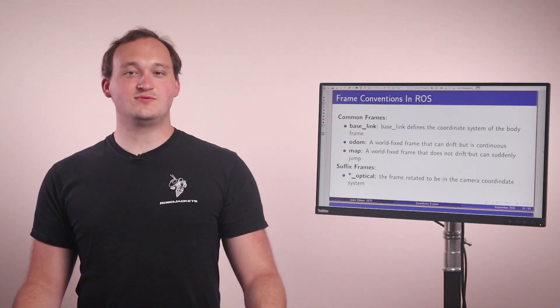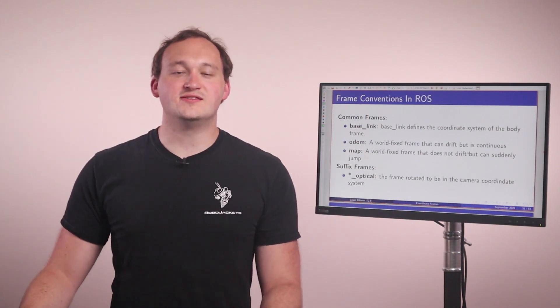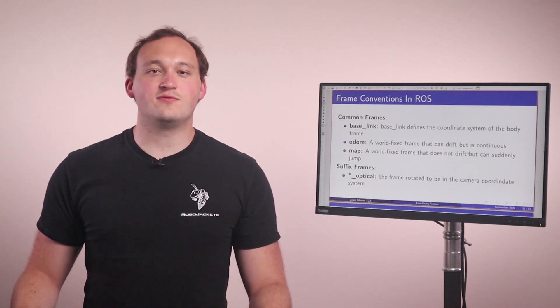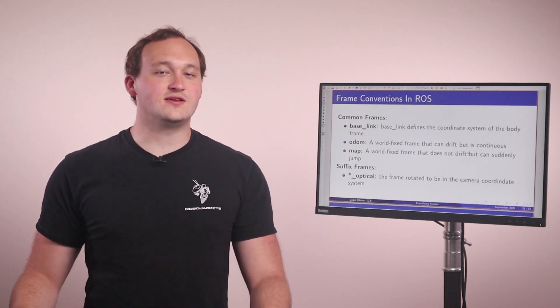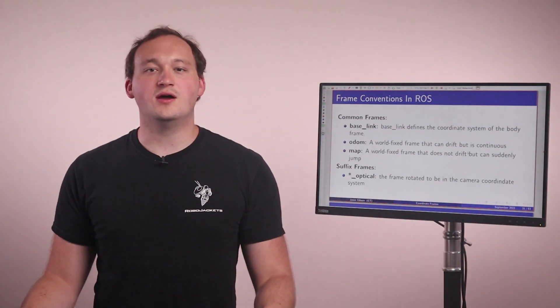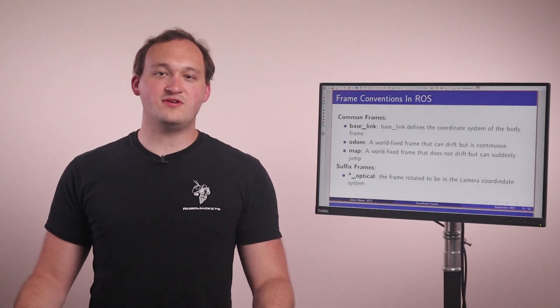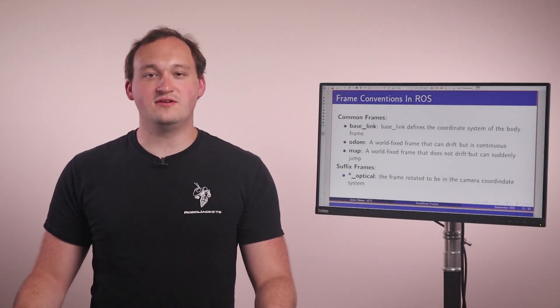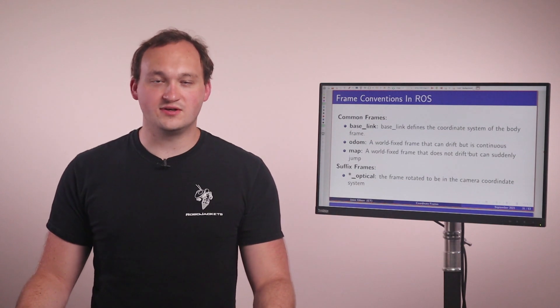There are suffixes we can add to coordinate frames to define something that deviates from the ROS standard. Often we have this thing called the optical frame, which will be using the camera frame we talked about in the previous slide, which differs from the standard body frame we've also talked about.